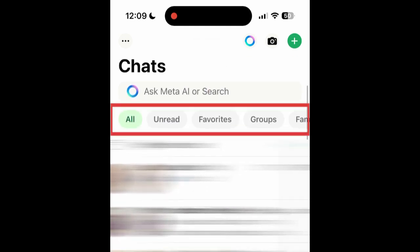By default, you'll have sections for all chats, unread, favorite contacts, and groups.